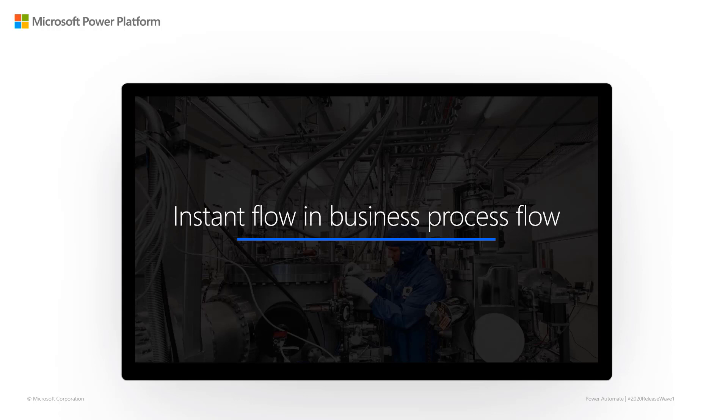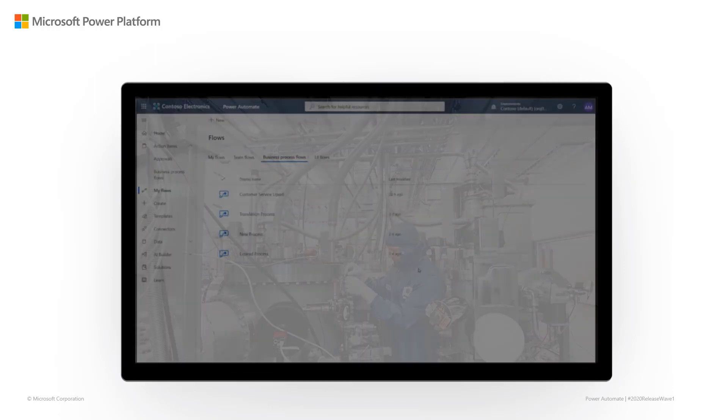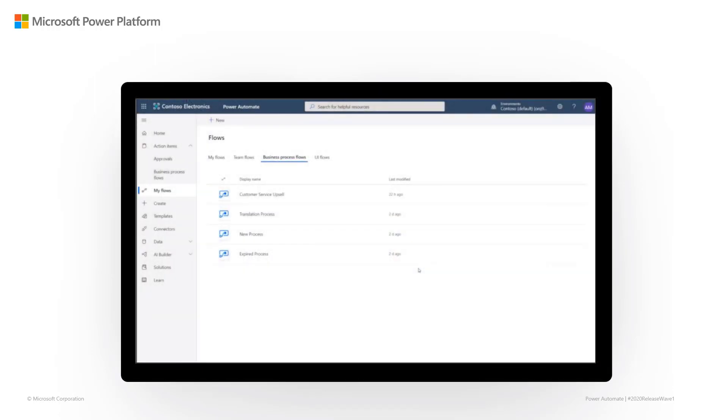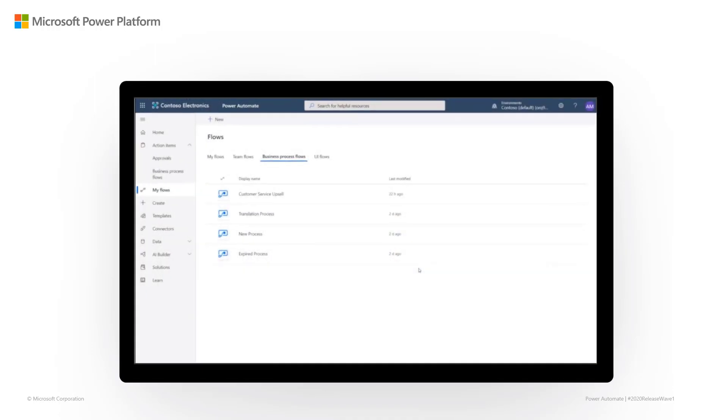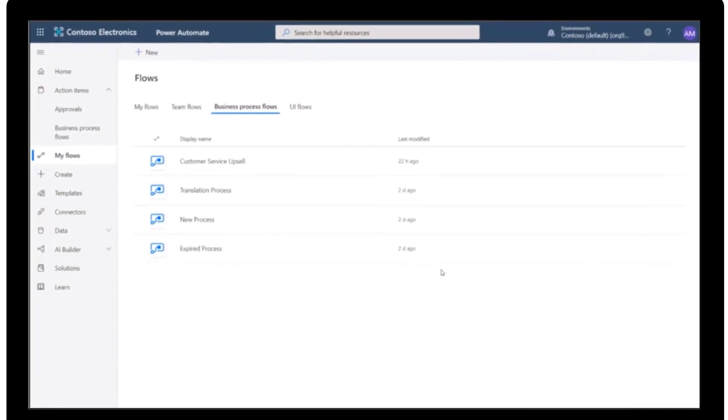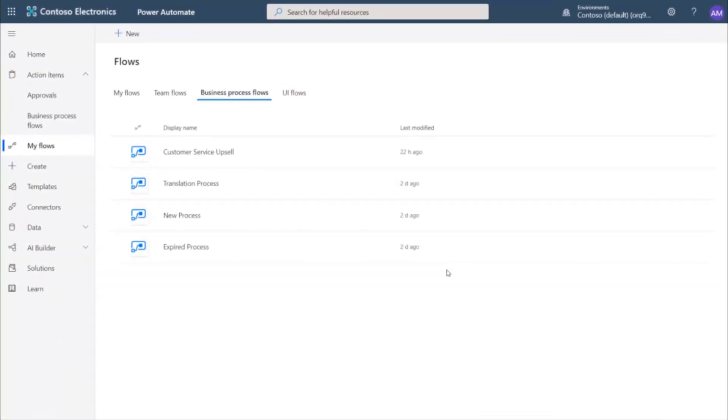With this release, you can combine a business process flow and an instant flow so they work together. For this scenario, we'll start with a business process flow that supports sellers when they're giving custom discounts to their customers. And we'll add in an instant flow that asks for approval from the seller's manager whenever the discount exceeds some limit.